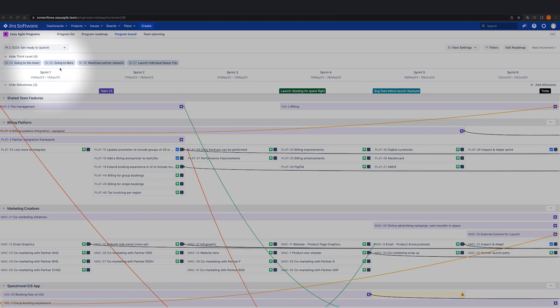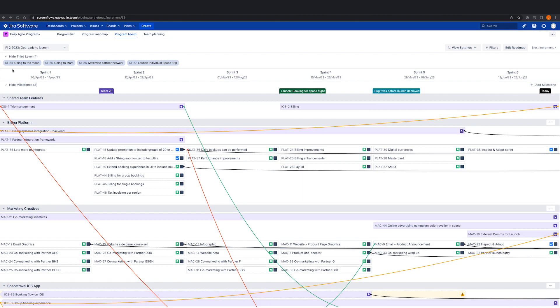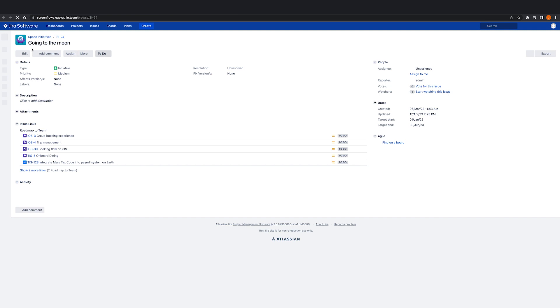The third-level hierarchy issues across the top here provide teams the much-needed context of the bigger picture of what the business cares about and how the work they're delivering ladders up to high-level priorities and outcomes. Third-level issues come from a dedicated board nominated when a program is created.